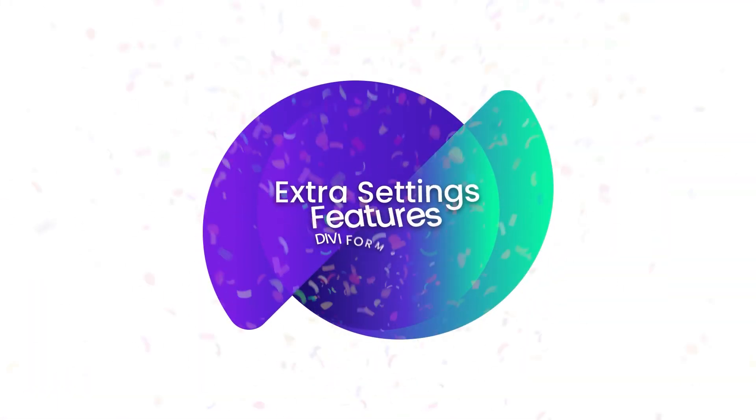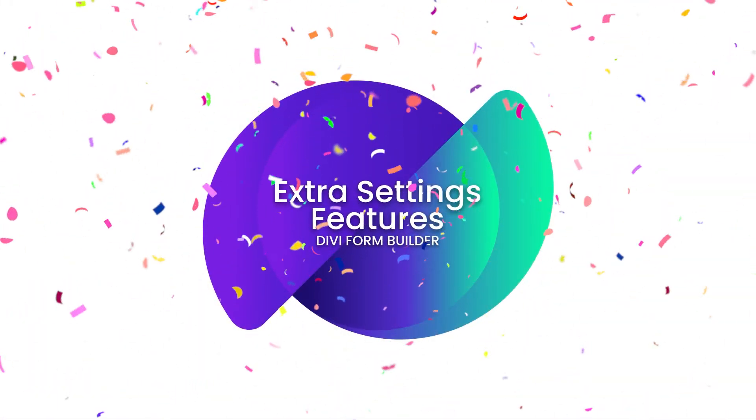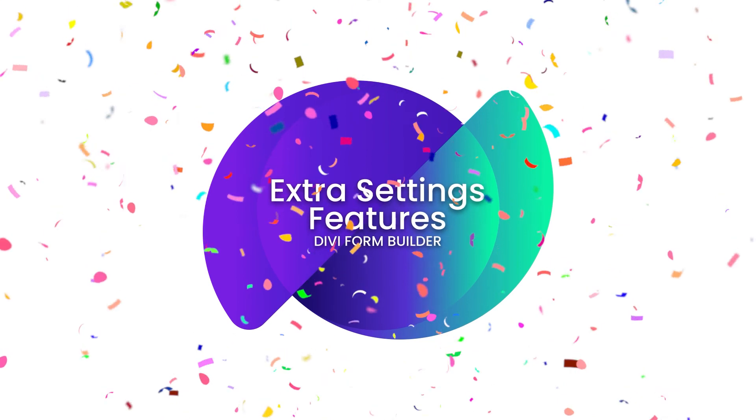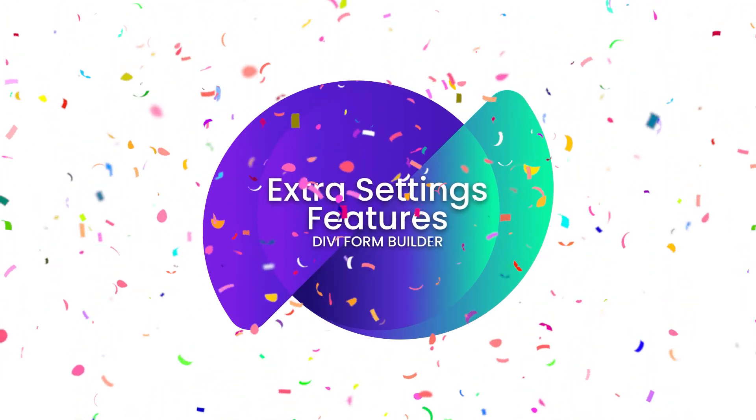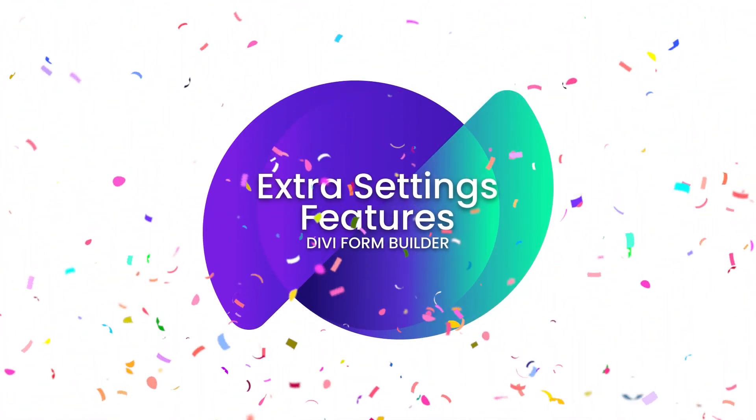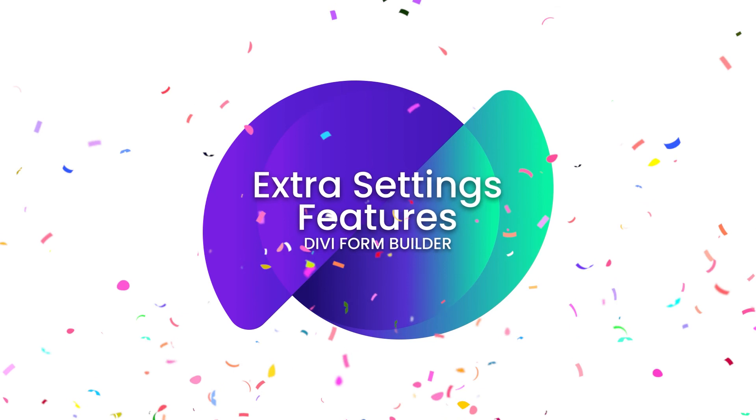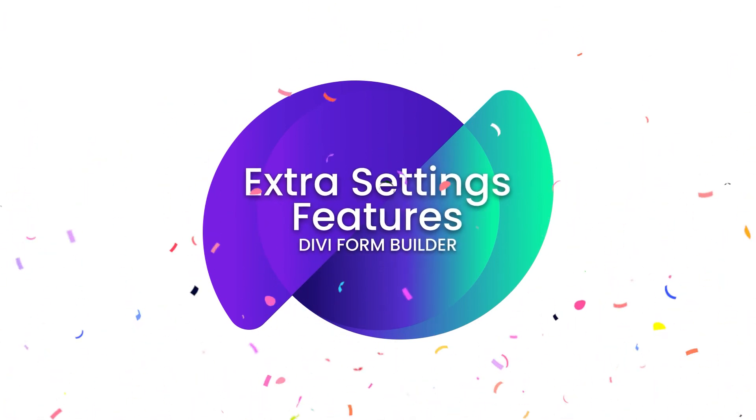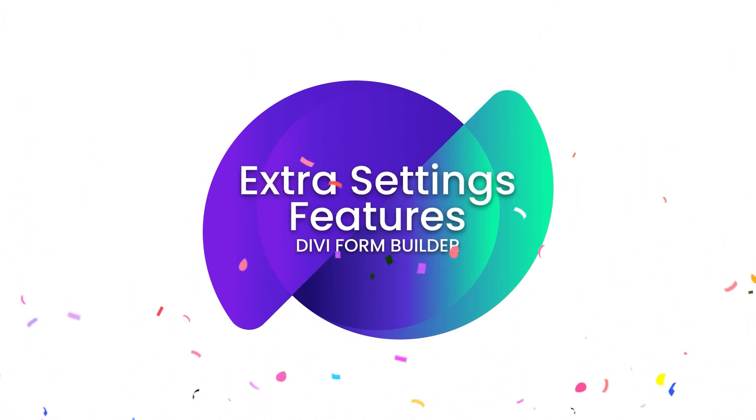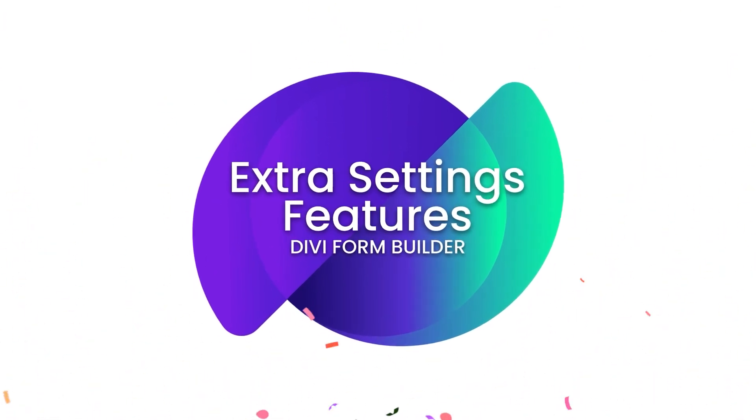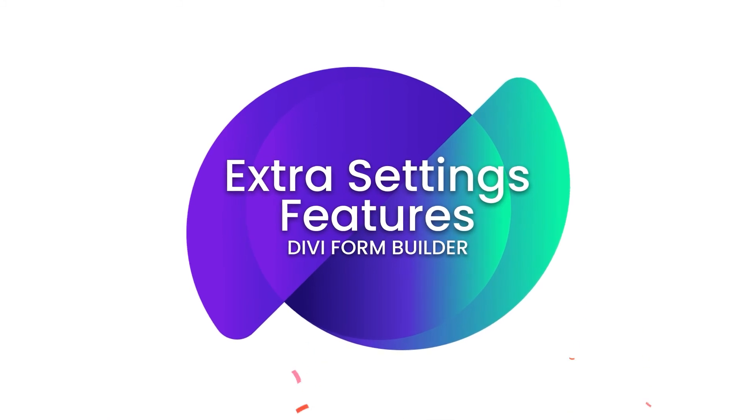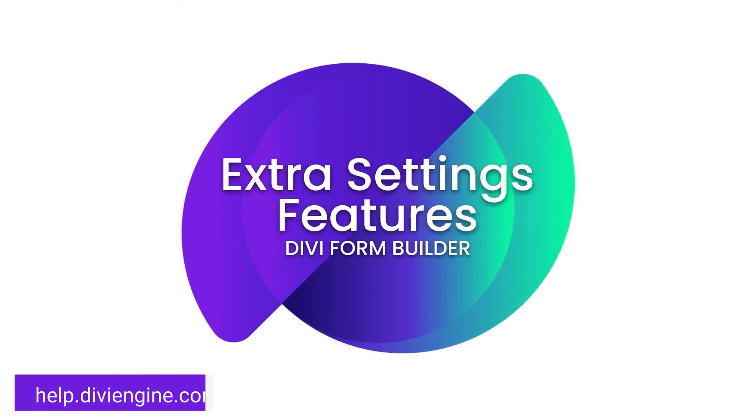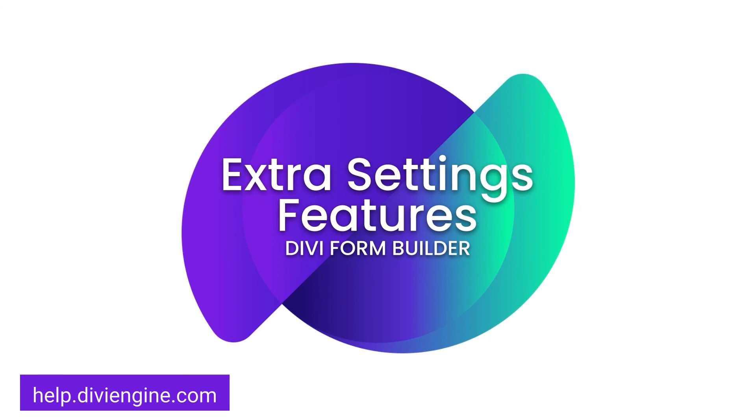And so with that folks, we've come to the end of this extra settings or features tab that you'll find in the divi form builder, along with the different options you find listed here in this video. If this video did not cover exactly what you were looking for in regards to the divi form builder or any of our plugins, definitely check out our documentation site at help.diviengine.com for more videos and in-depth support articles on how to utilize the form builder to its maximum.